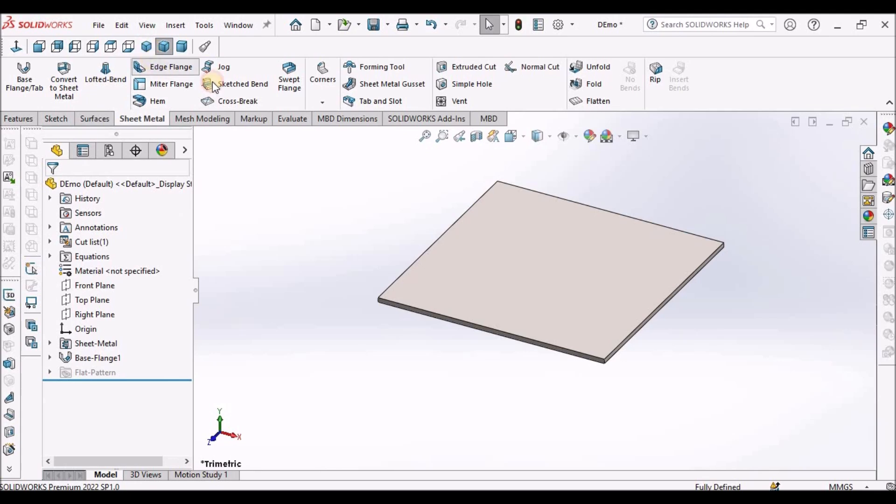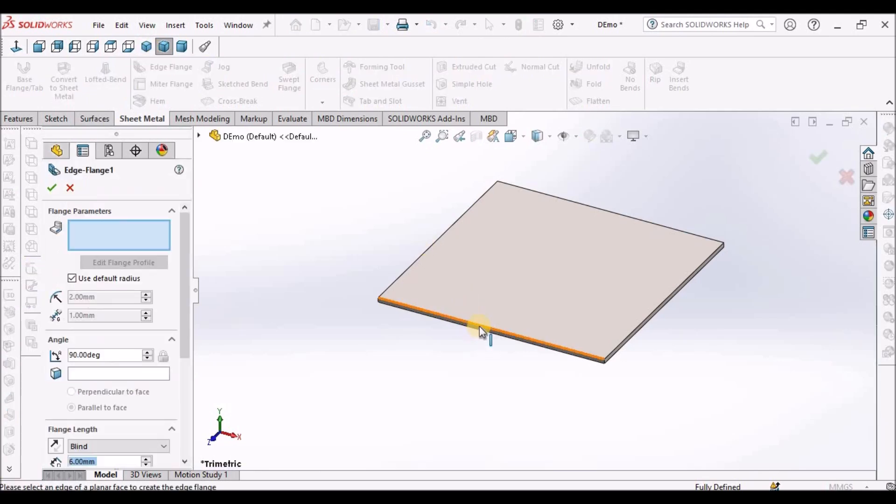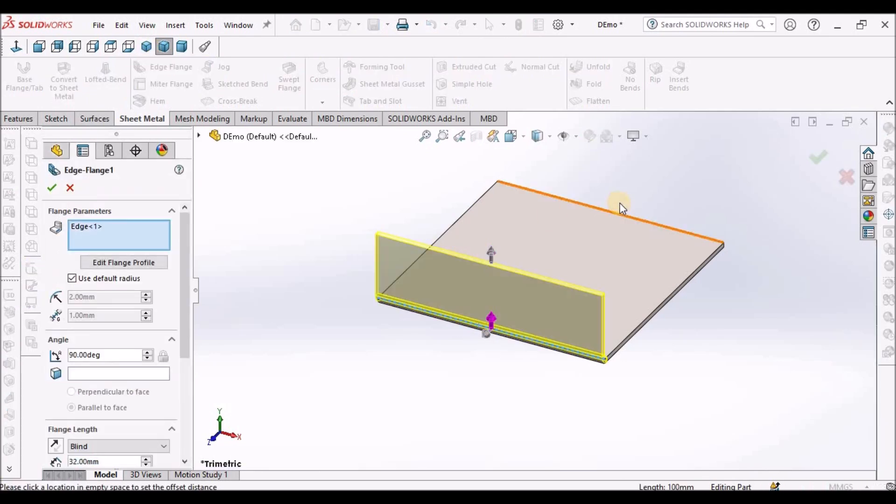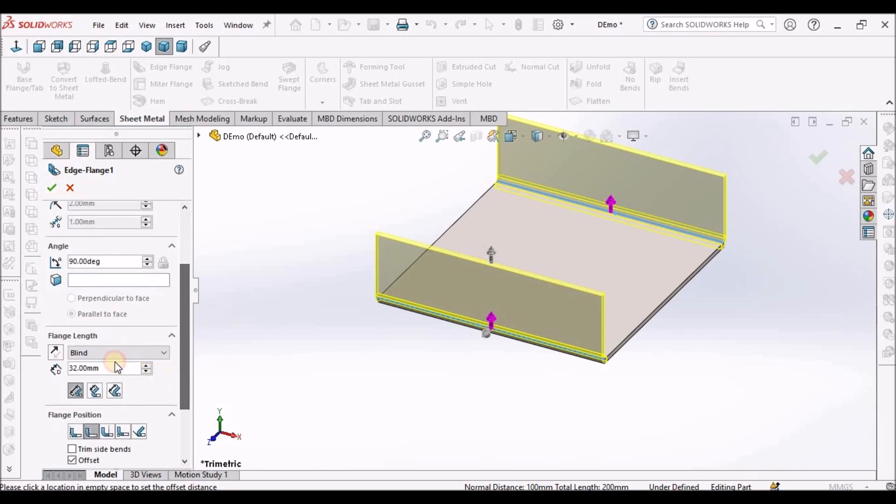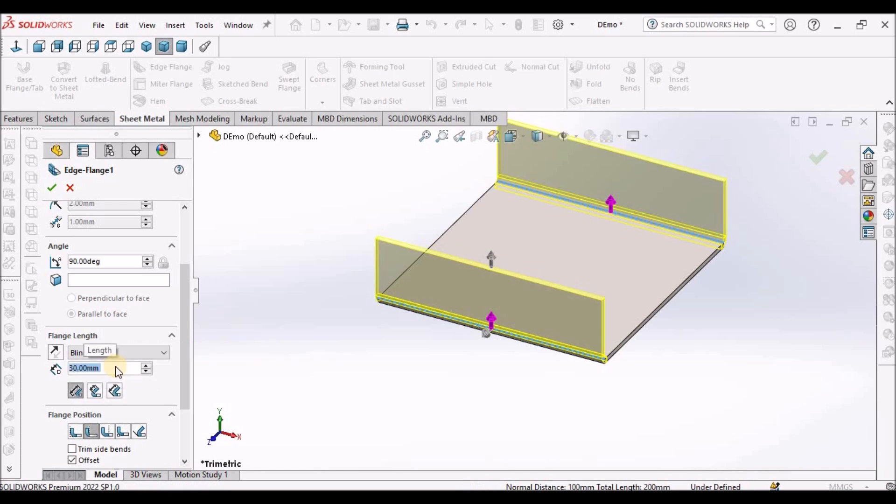I'm going to create two flanges on both sides. Here I'm taking 30mm, and flange position material outside.